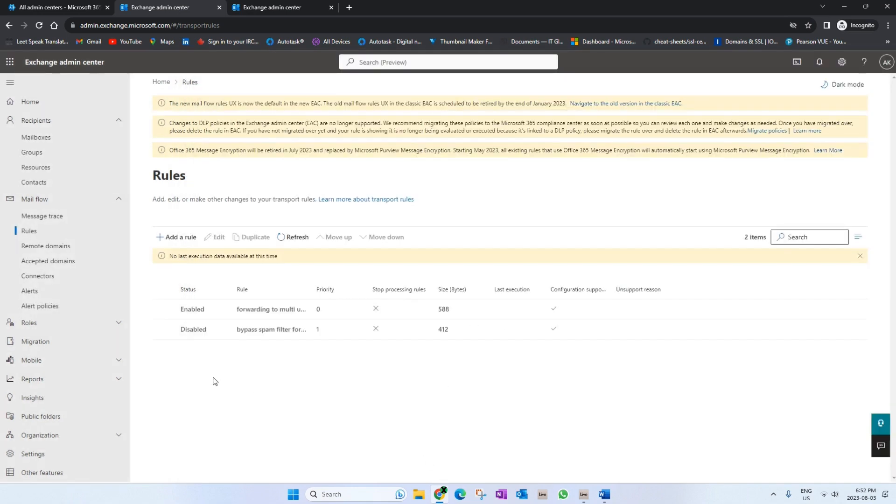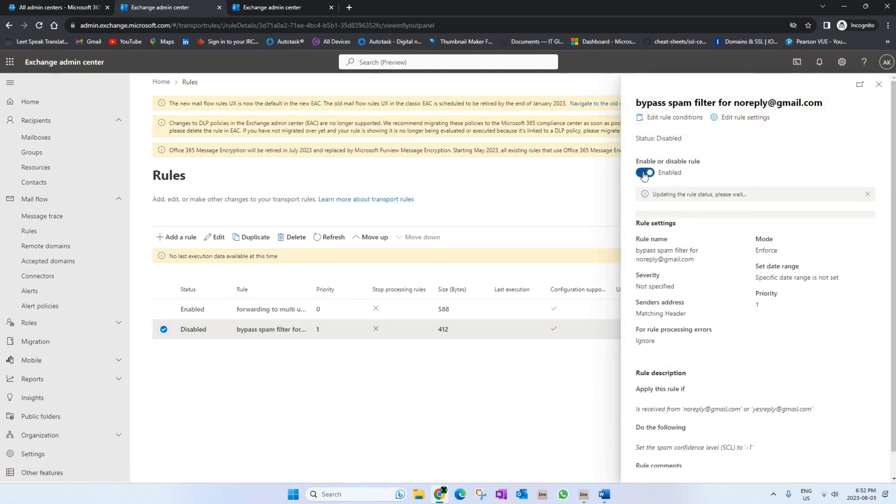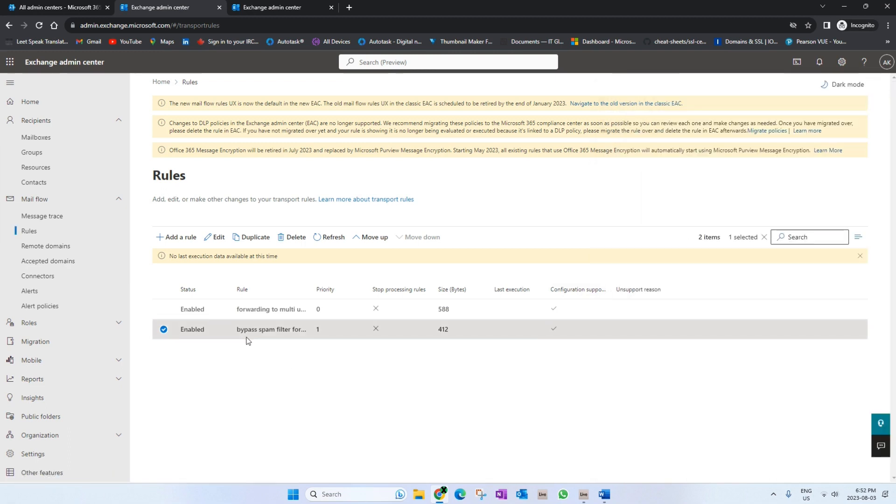As you can see, the status is disabled. So we want to click on this and just switch this to Enable. Now it's going to be applied to the organization, so the rule is live now. And that's how you add an Exchange rule.